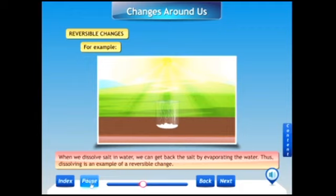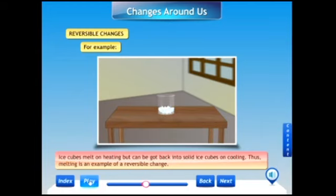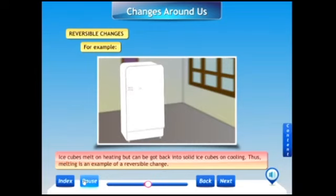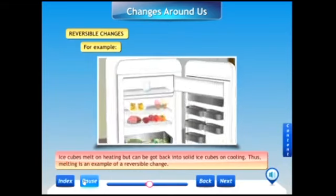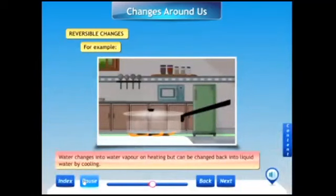Next example: take some ice cubes in a beaker. Ice cubes melt on heating, but can be got back into solid ice cubes on cooling. Thus, melting is an example of a reversible change.